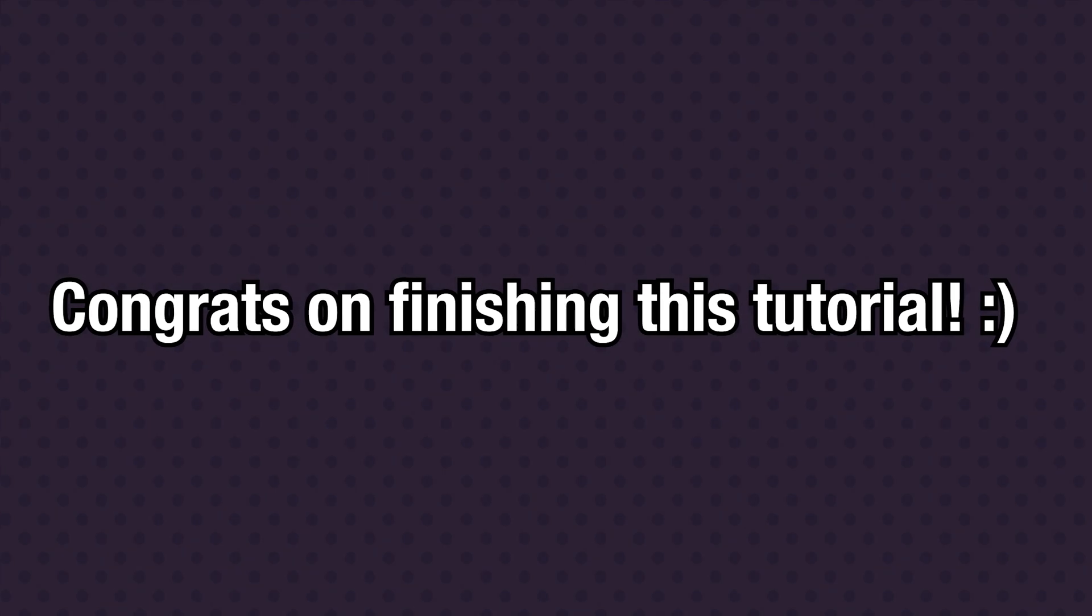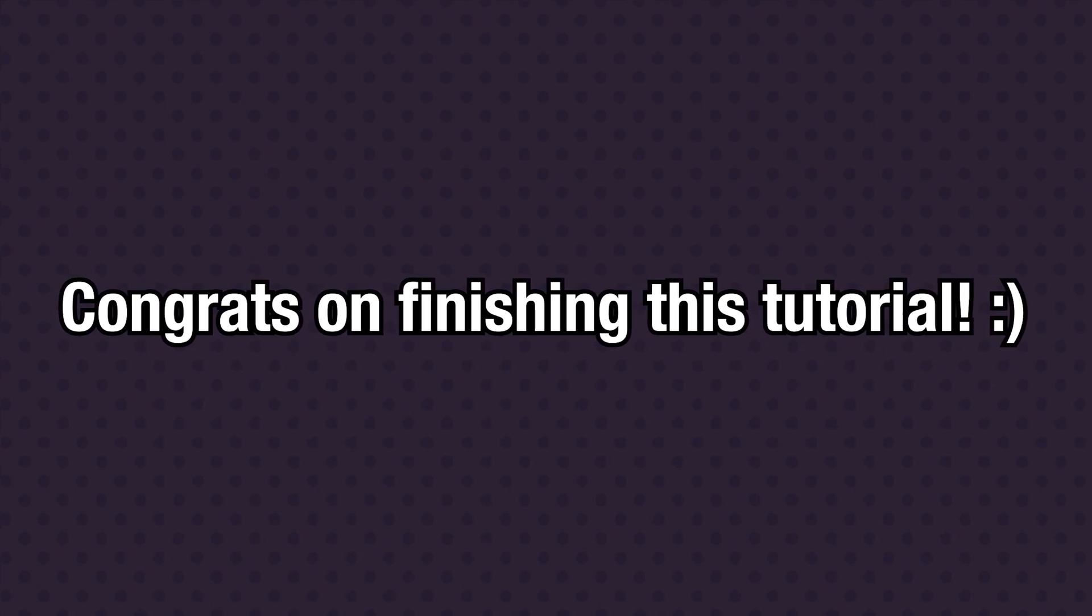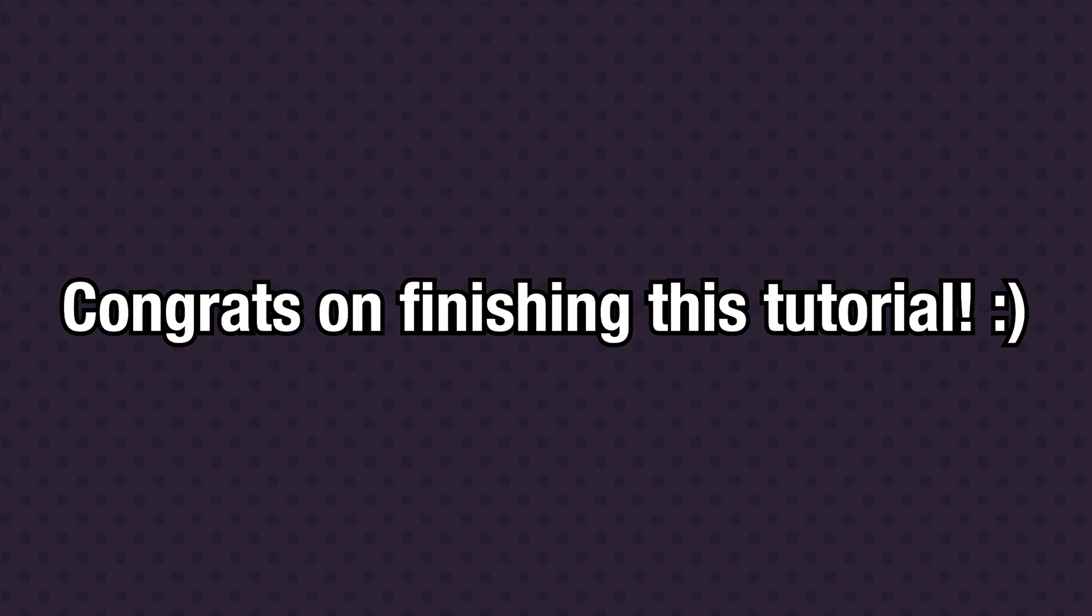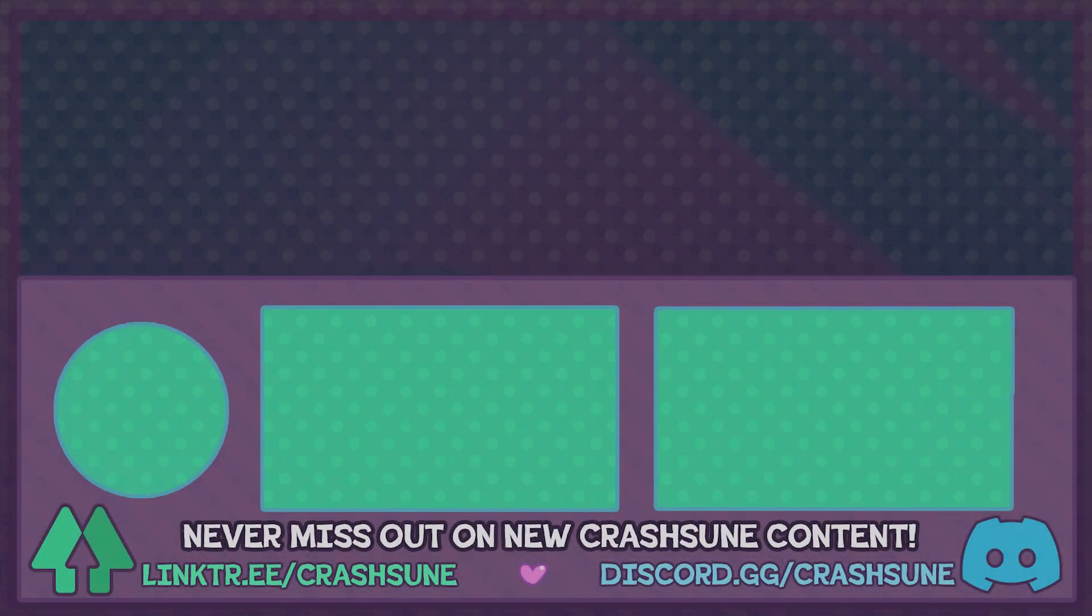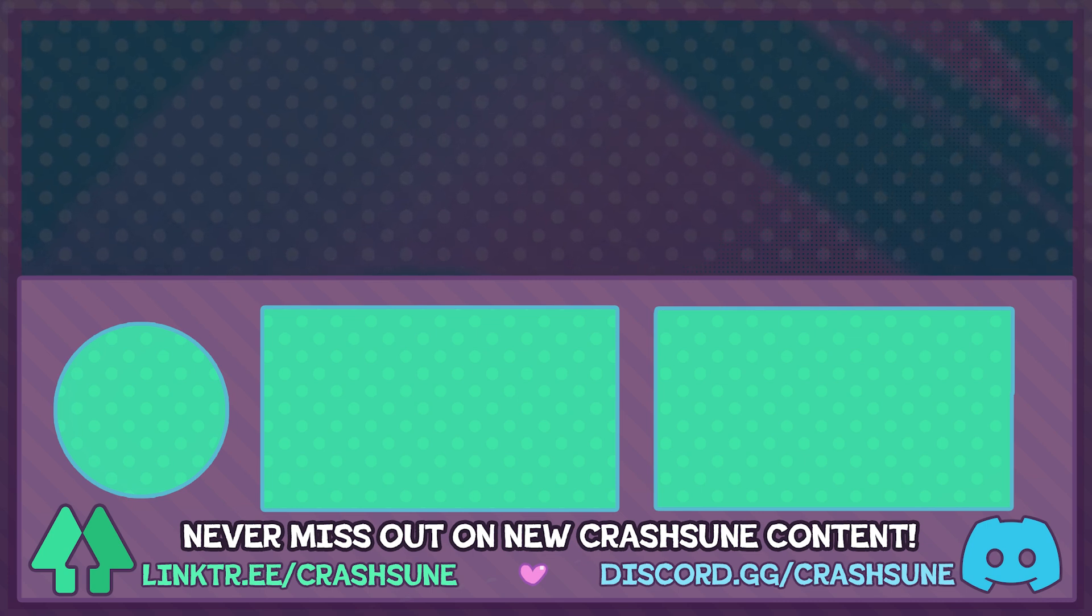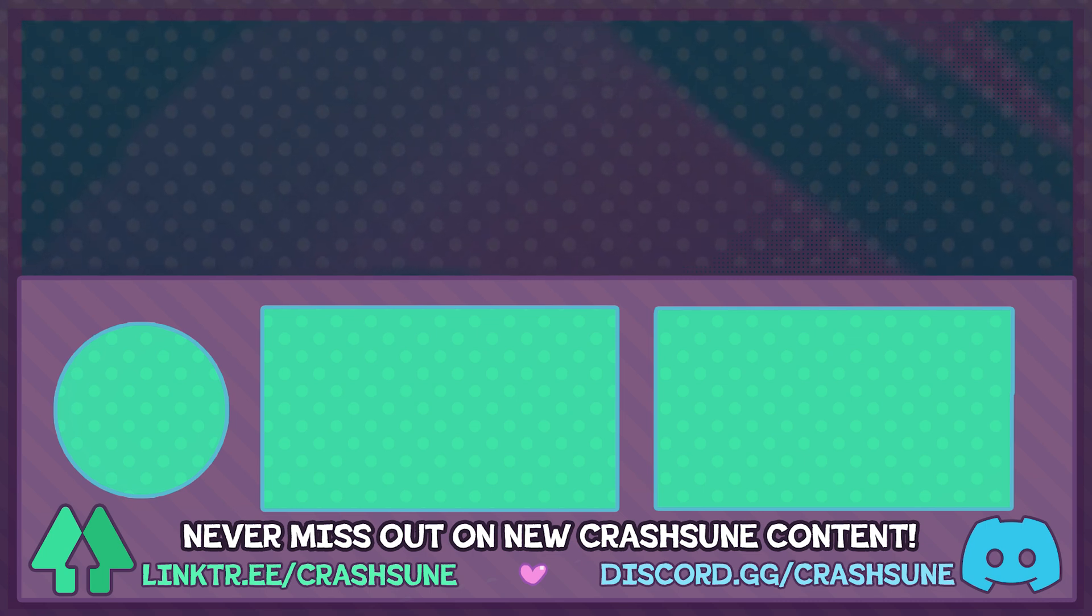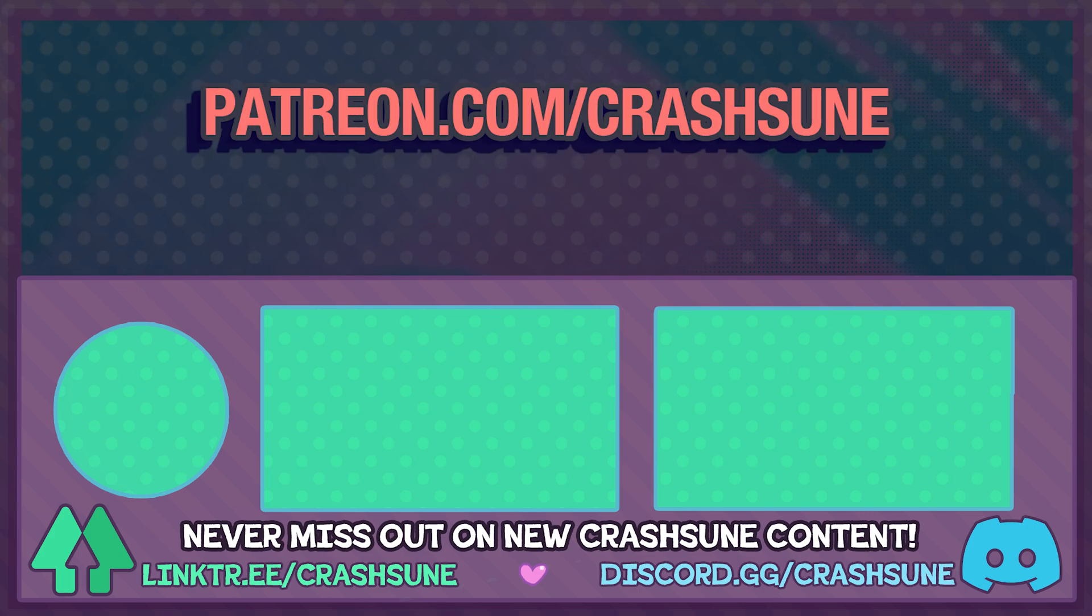Congratulations on finishing this tutorial. It might feel like a small step, but you're now one step closer to animation mastery. And if you want access to an exclusive Discord community, exclusive rewards, and help ensure that I can keep making tutorials for you just like this one, check out my Patreon.